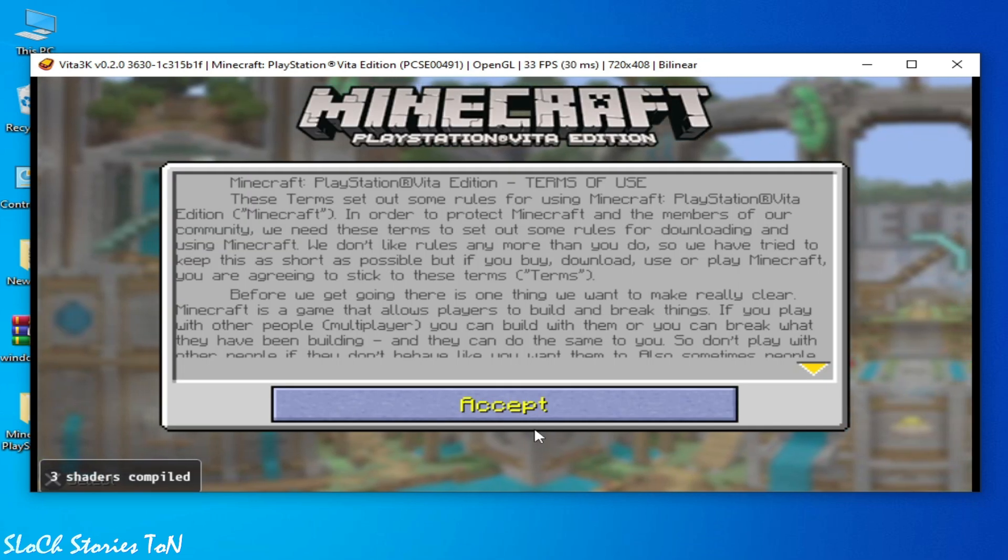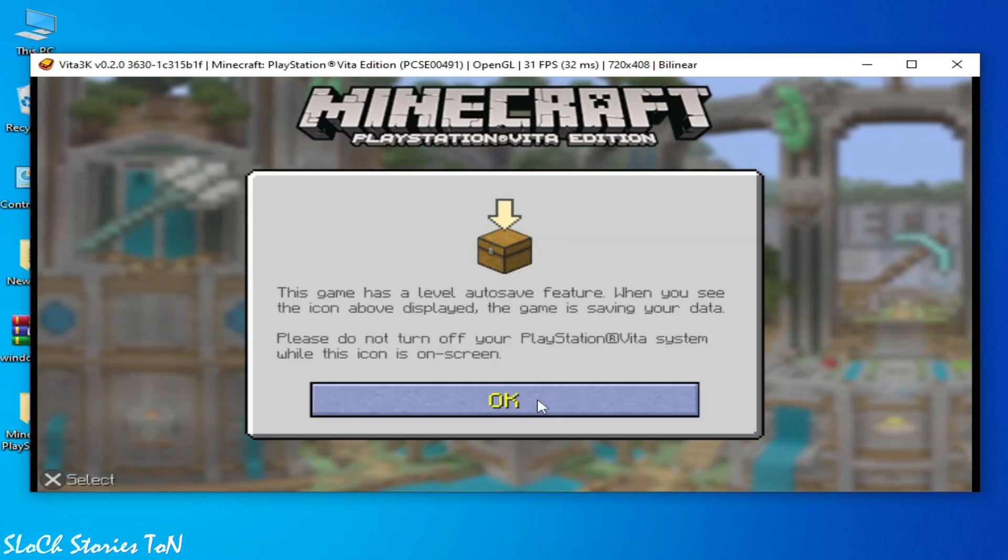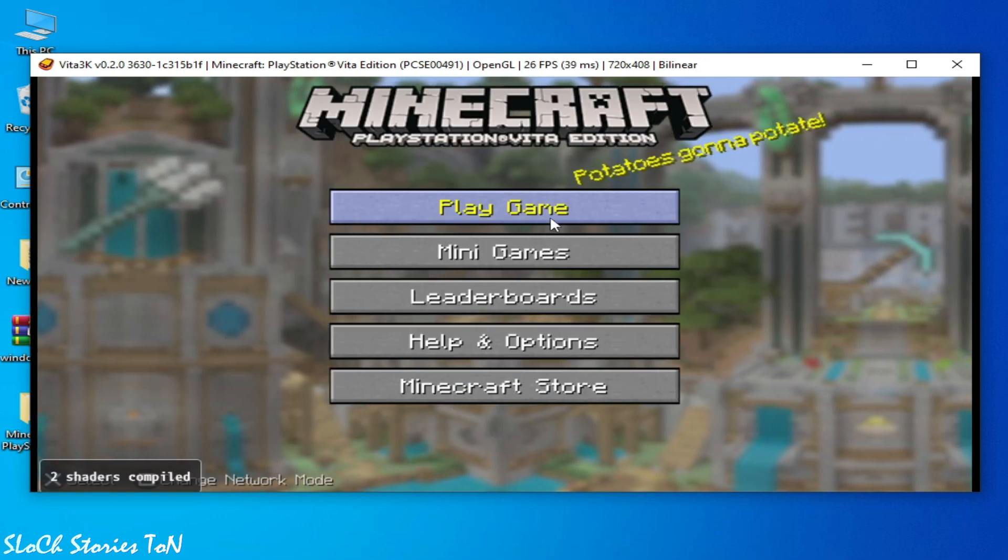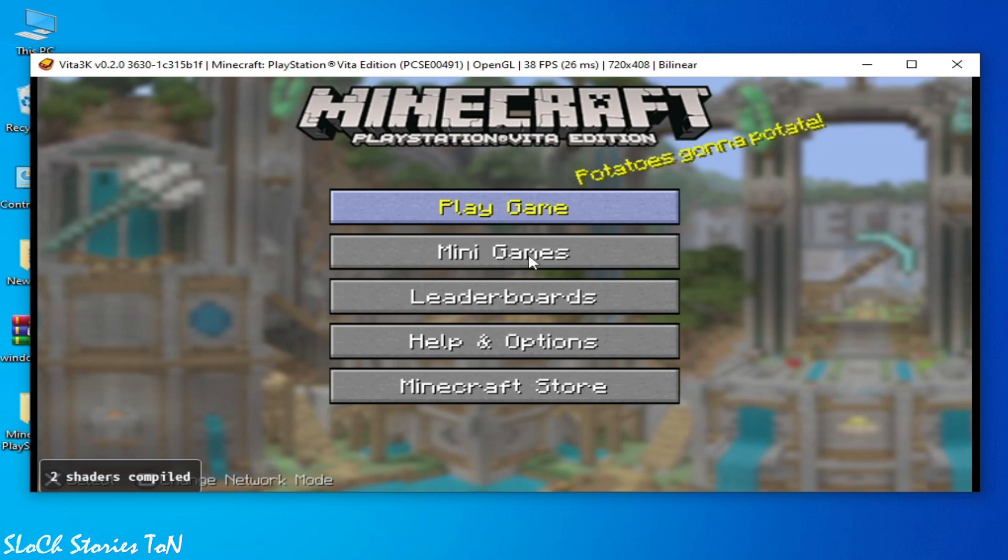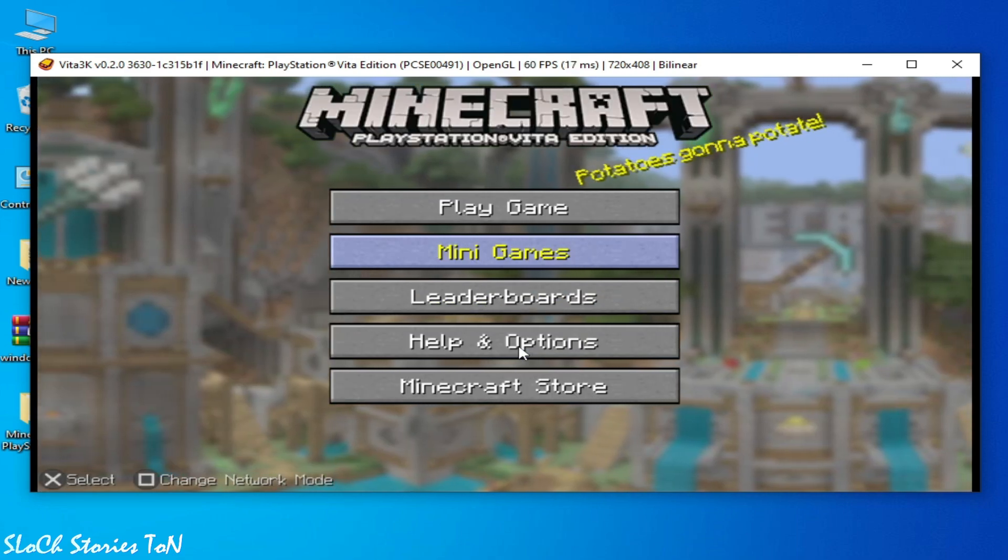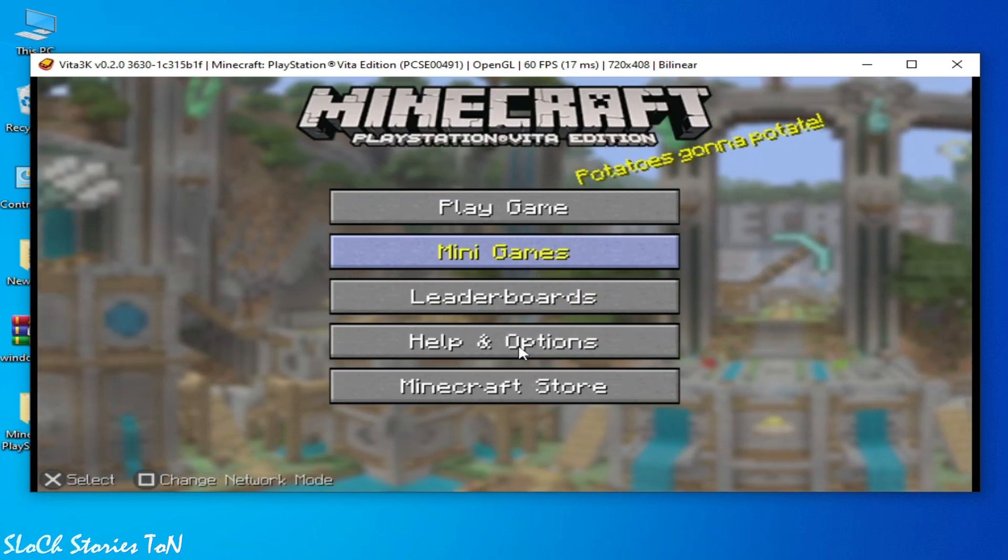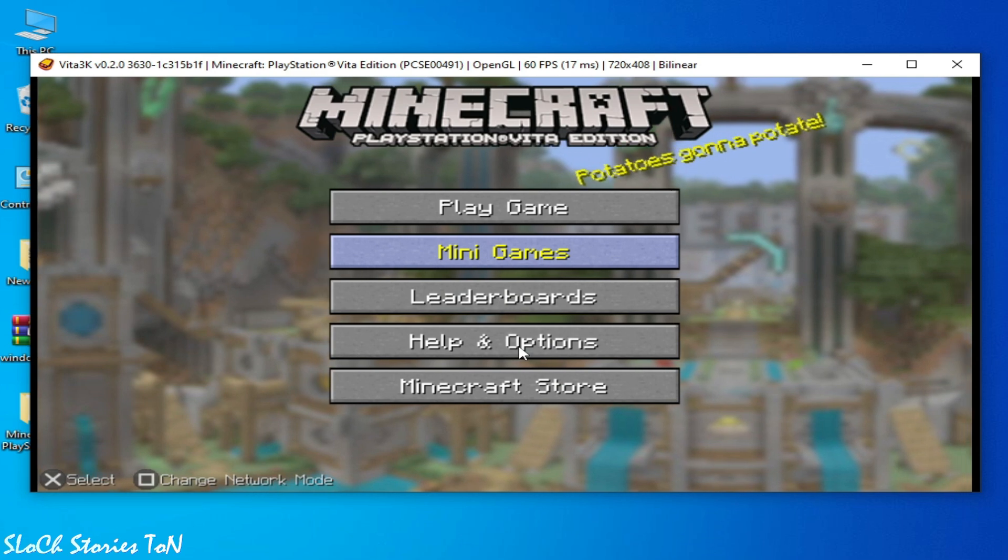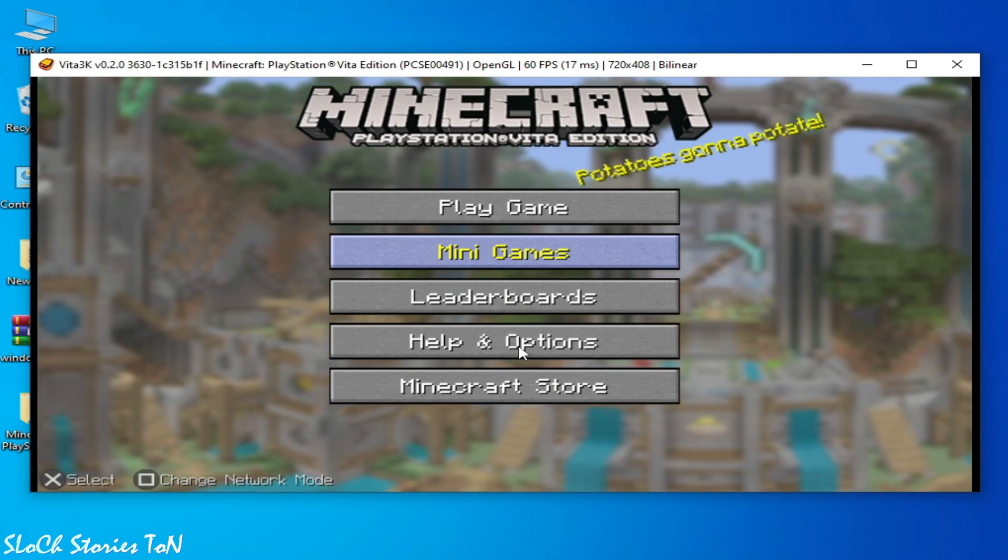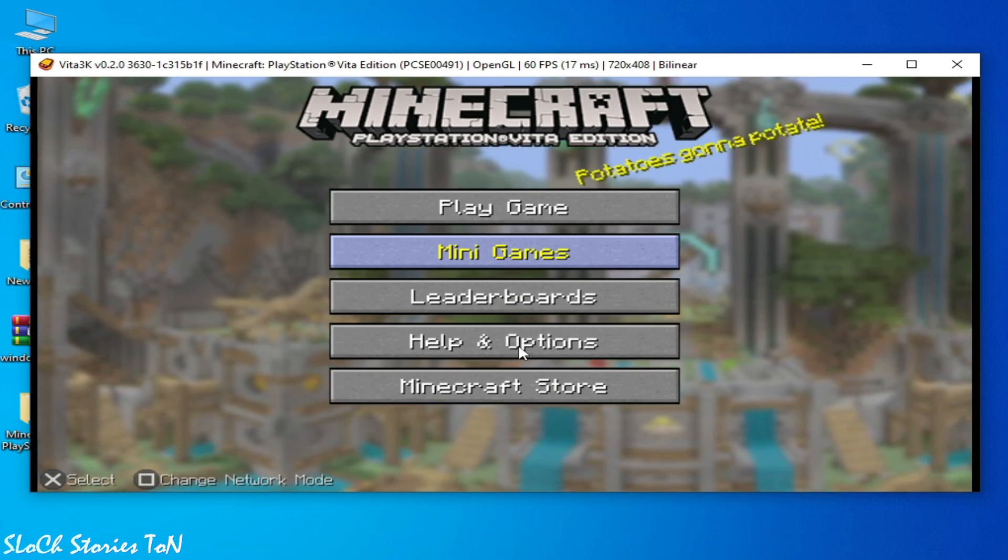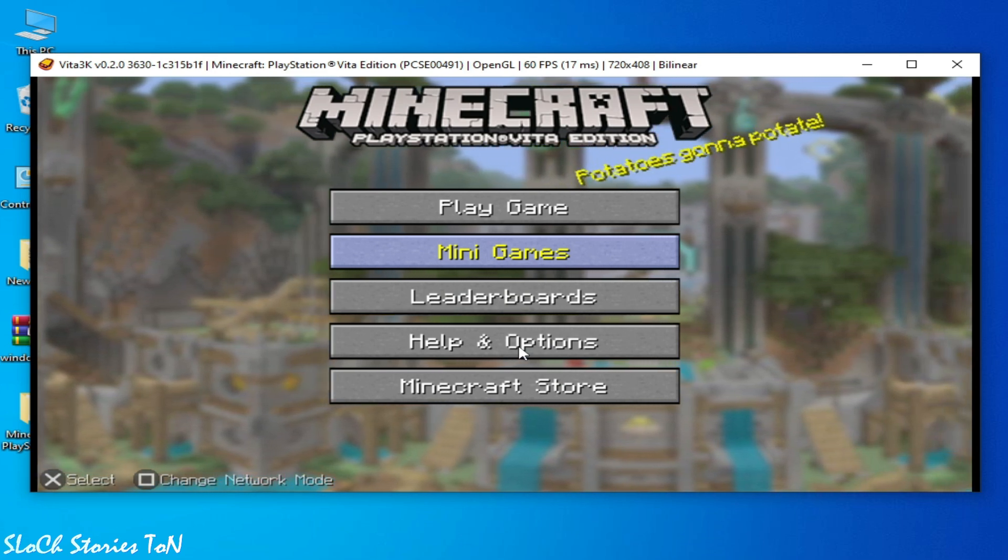And here we go. So the black screen and the yellow screen has been fixed after installation of the update for the game. Hope you like the video and please subscribe to the channel. I really need more subscribers.